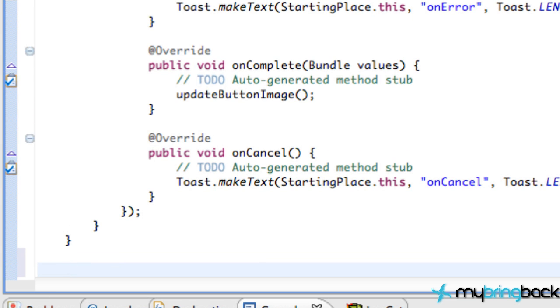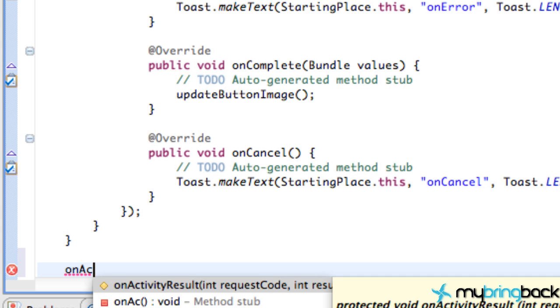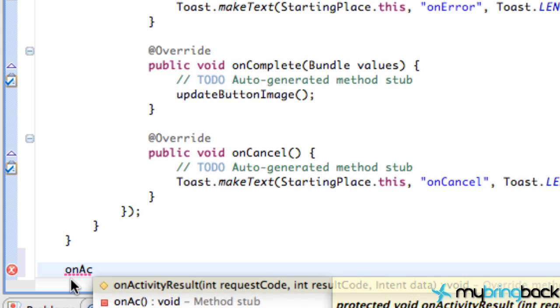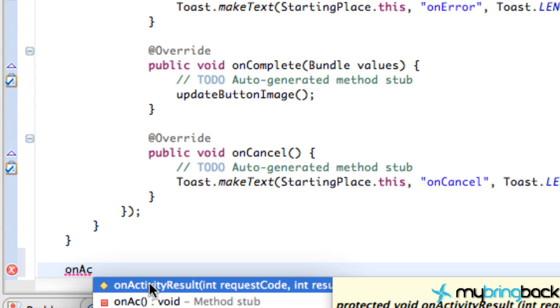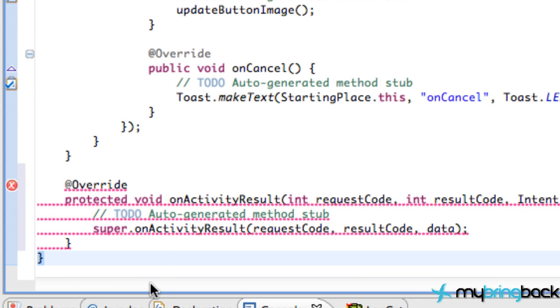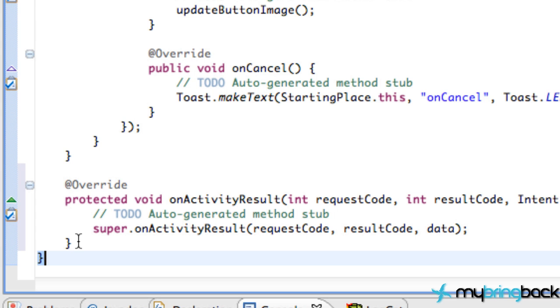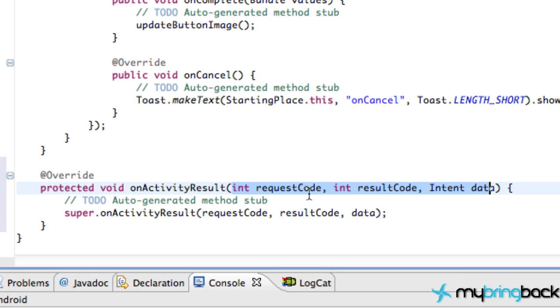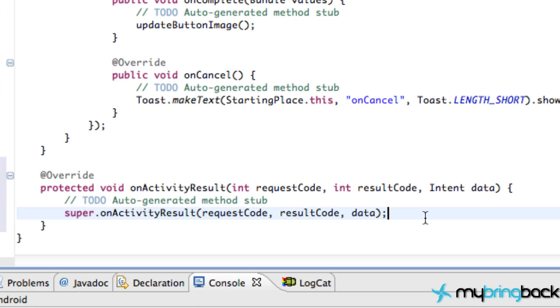So go down here and make sure you have one bracket below. We need to create this onActivityResult method. And again, this is just your standard method that you use for retrieving data from a different activity or opening an activity for a result. So we're going to create this onActivityResults. Just type this out, control space and you get this help menu. Double click on that. And we get some information back such as request code, result code, and data.